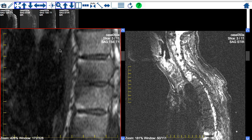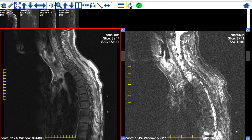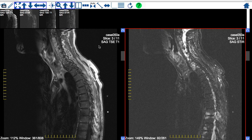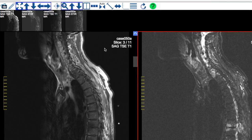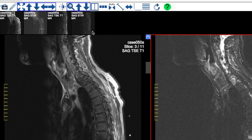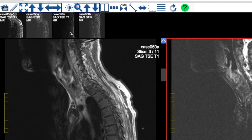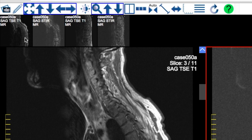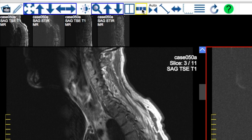If you ever have a need to return an image to its original size and windowing levels, simply click the Reset button. Sometimes an MRI study will be comprised of several MRI sequences. A representative image from each MRI sequence, called a thumbnail, will be displayed above the viewing area.